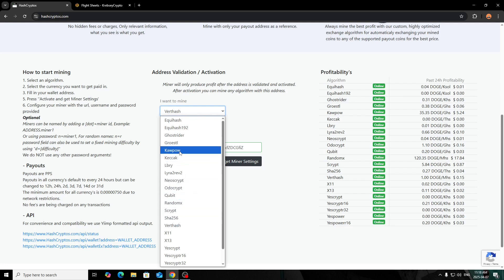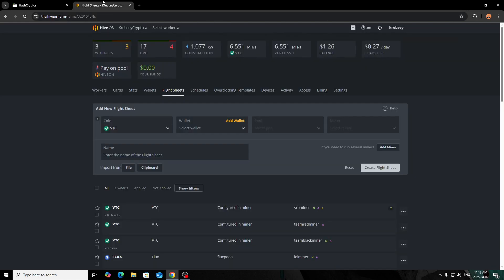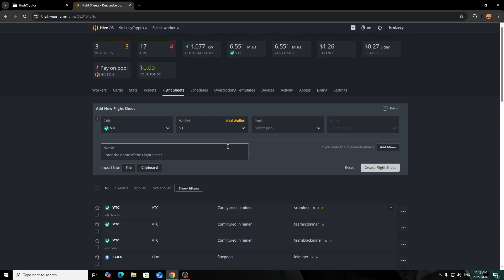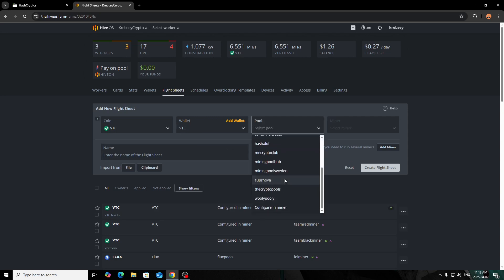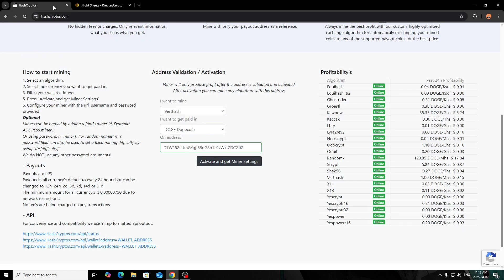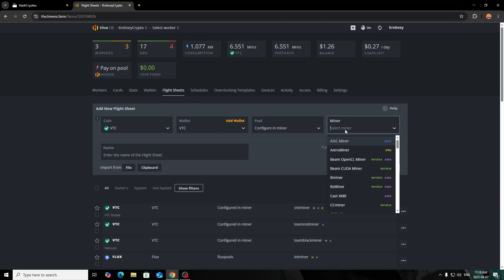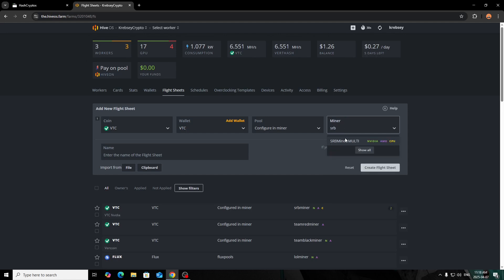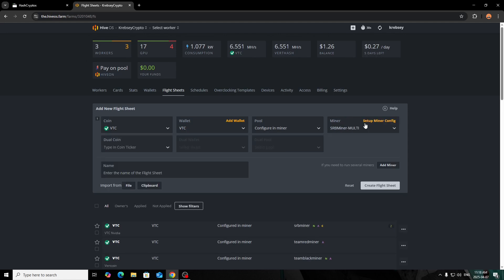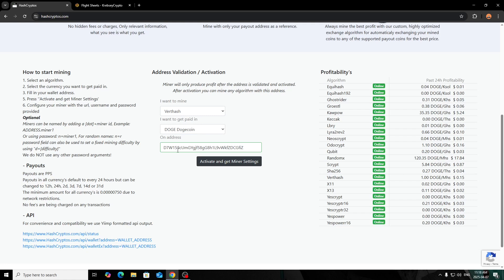For example, I was mining—I'm mining Vertcoin, so for the algorithm I'll choose that coin. Whatever algorithm you choose, if you go back here and say you click Equihash or Kapow, you want to select like Raven. Like I said, if you want to do Vertcoin or Verthash, you select the Vertcoin. Then you click the corresponding wallet, and then select Pool, and then you want to do Configure in Miner. Then you want to use the mining software for whatever algorithm you're doing.